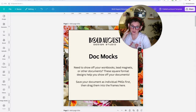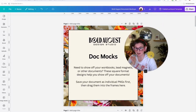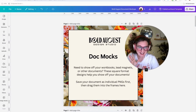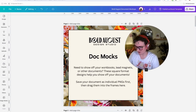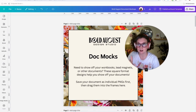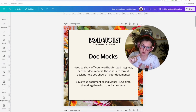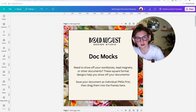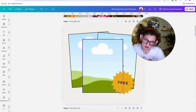Hey everybody, your favorite silly goose here! Today I've got some doc mock templates — document mock-ups. I love that it says 'doc mocks' because it reminds me of Doc Ock, the Spider-Man villain, which then reminds me of the Into the Spider-Verse version, Dr. Olivia — Doc Ock for short.